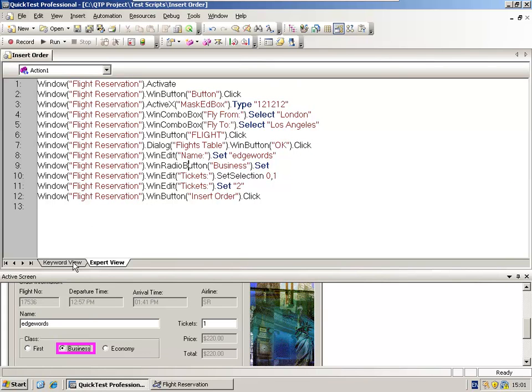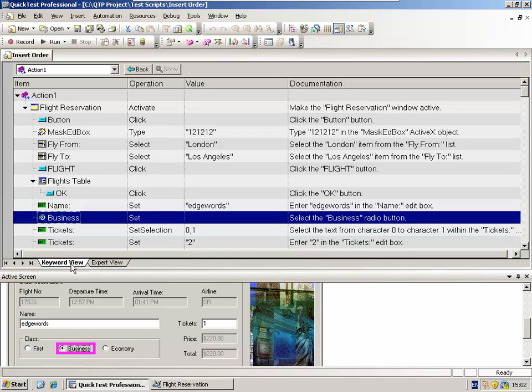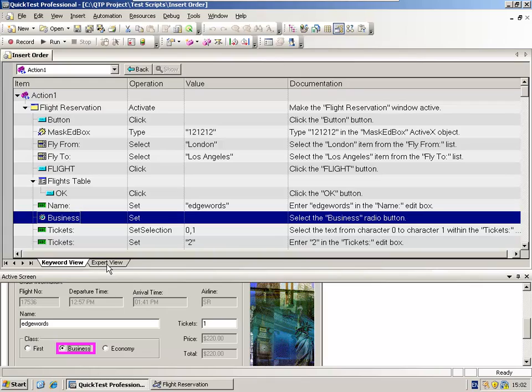The Keyword View is an interpretation of that script, and it gives us a point-and-click, icon-based, hierarchical interface that makes our script very easy to work with. So there are two views, Keyword and Expert. Which one should you use? Well, to begin with in QTP, the Keyword View is the easiest view to work with. Later on, when we want to start doing some programming and entering VBScript into our Test Script, then we can start exploring the Expert View.